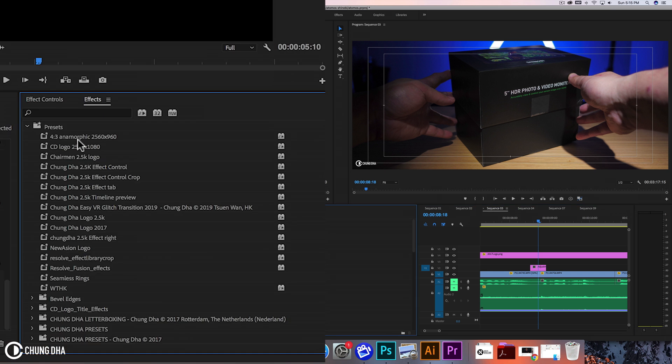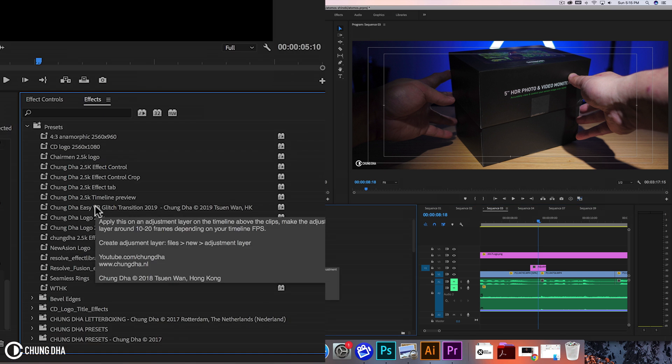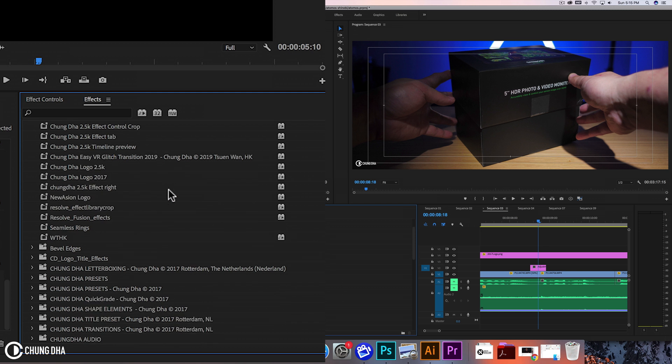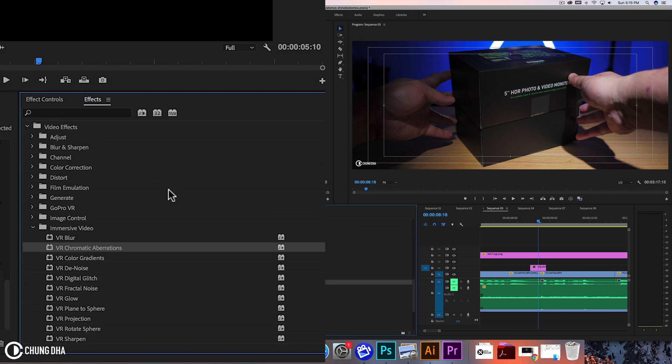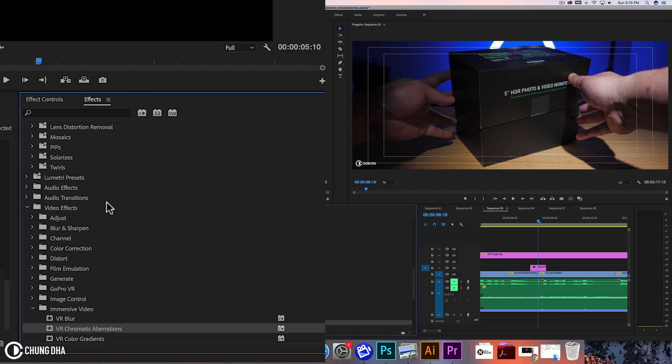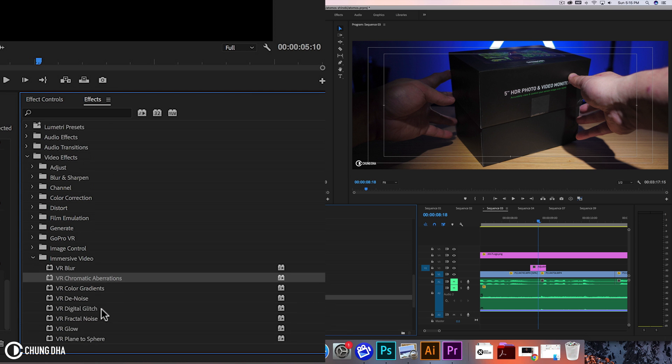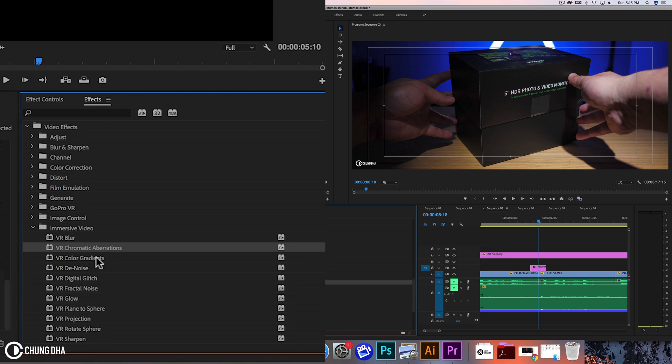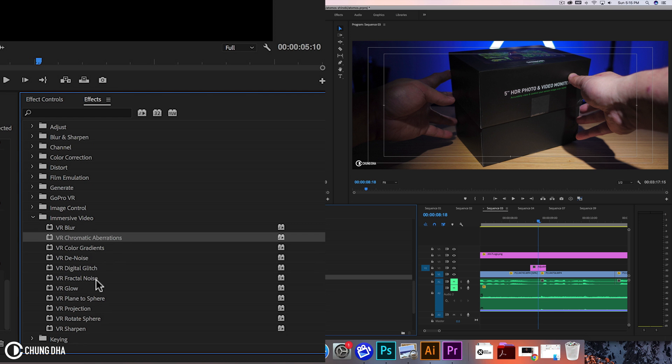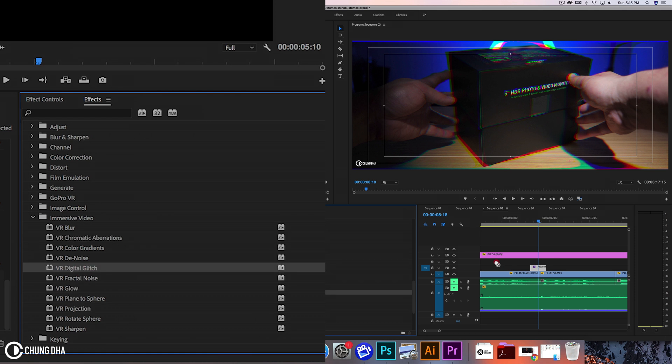So let's go to effects. If you have the preset, just drag it onto the adjustment layer and you'll be done. But if we want to make the effect, we go to video effects, immersive video. Here we have chromatic aberration and digital glitch. Drag chromatic aberration first and then the digital glitch.